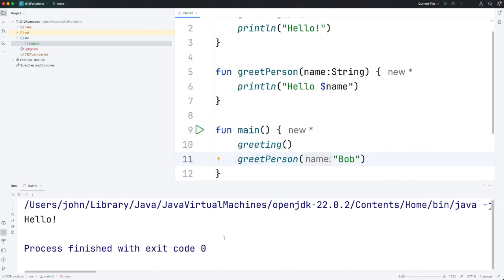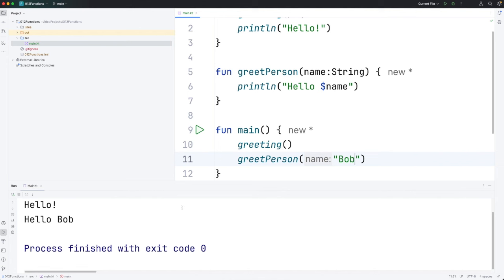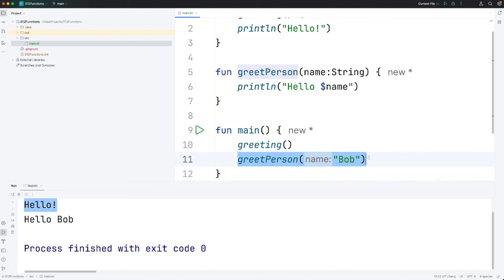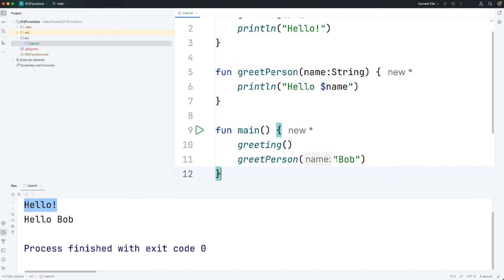So if we run this now, we're running greeting and that's just printing hello exclamation mark. And then we're running greet person. So we're calling the greet person function. We're passing that a string. This is called an argument. An argument is a thing that we pass to a function.